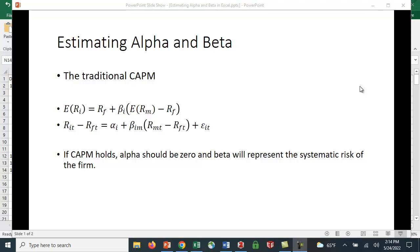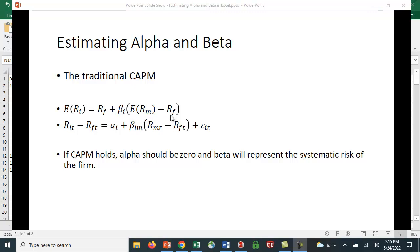I want to show you how to estimate alpha and beta for the Capital Asset Pricing Model. The CAPM says the expected return for security i equals the risk-free rate plus beta i times the market risk premium, which is the expected return of the market minus the risk-free rate.